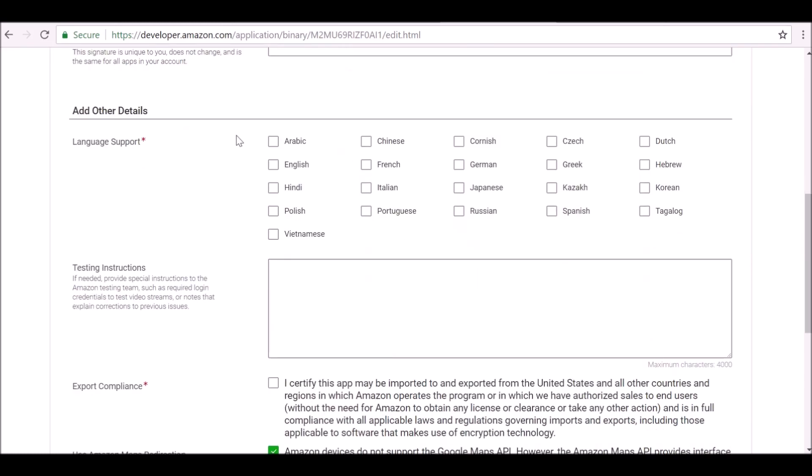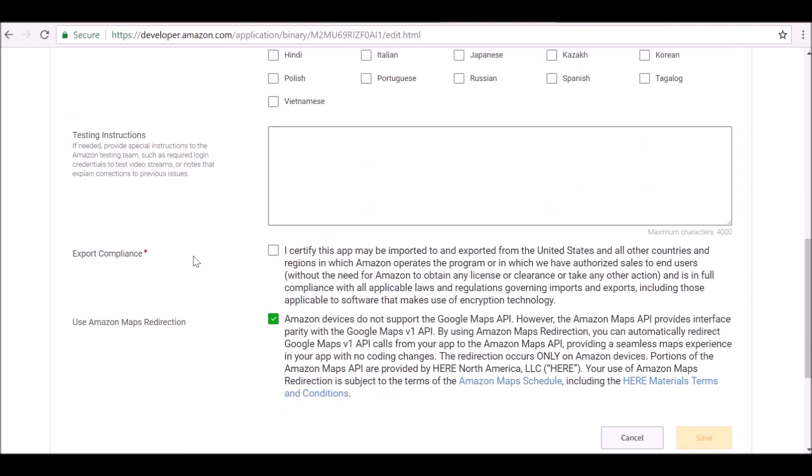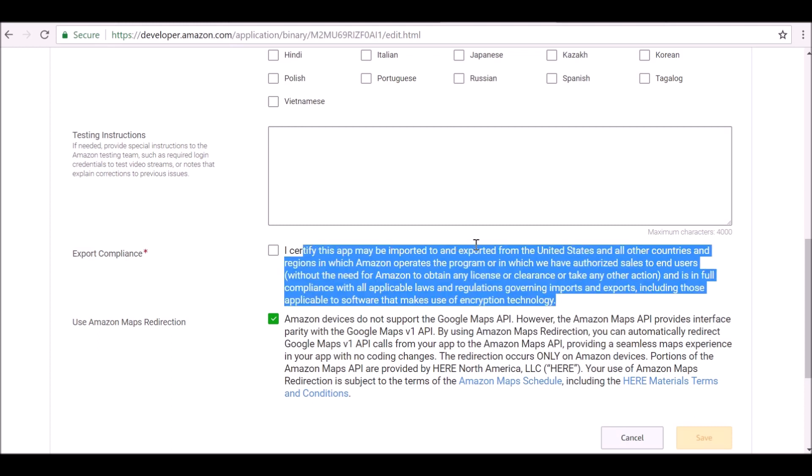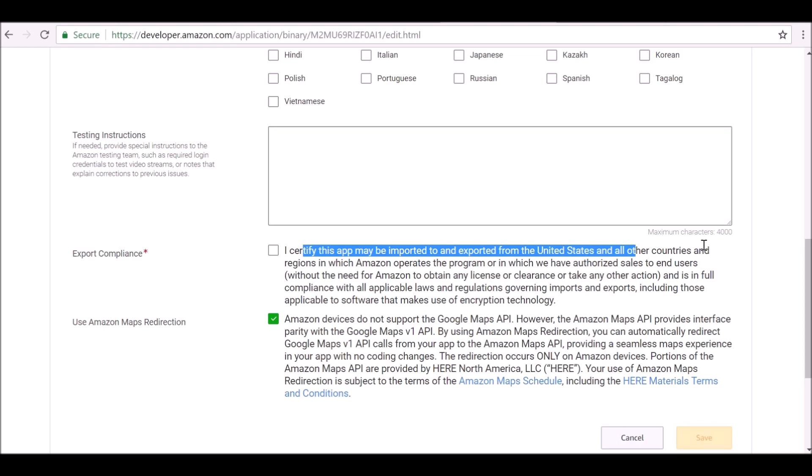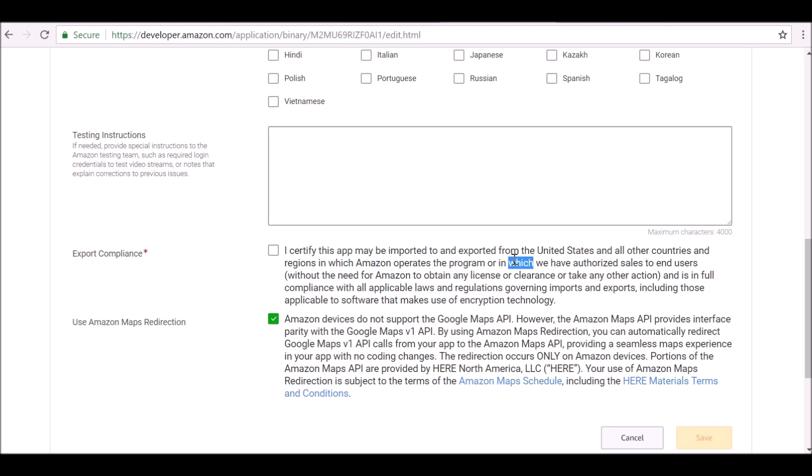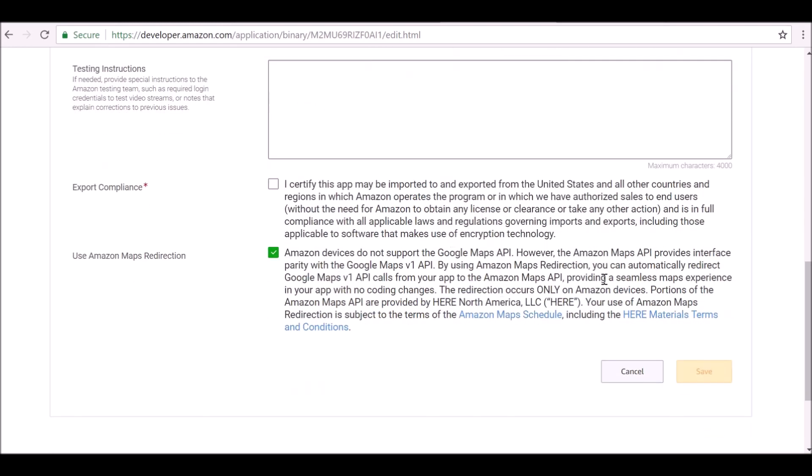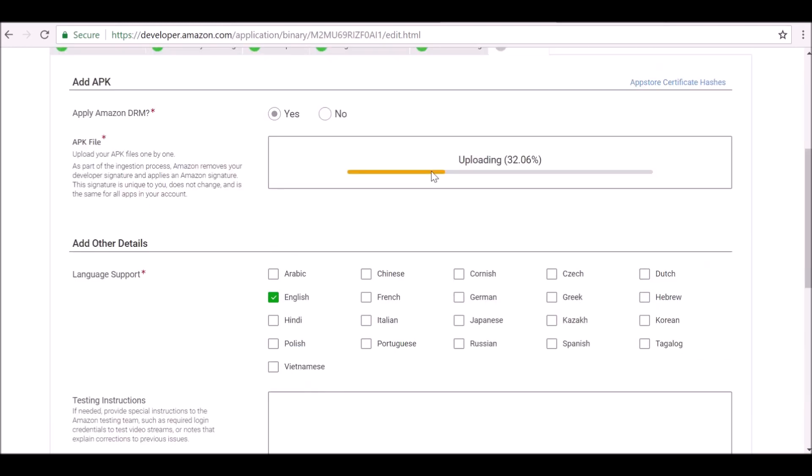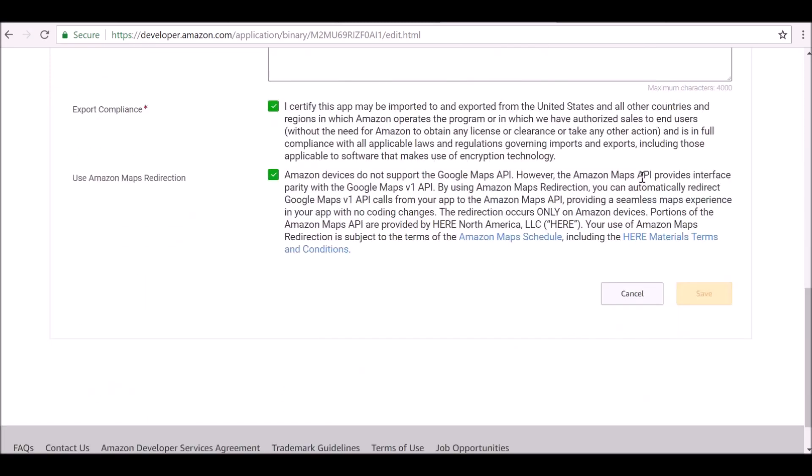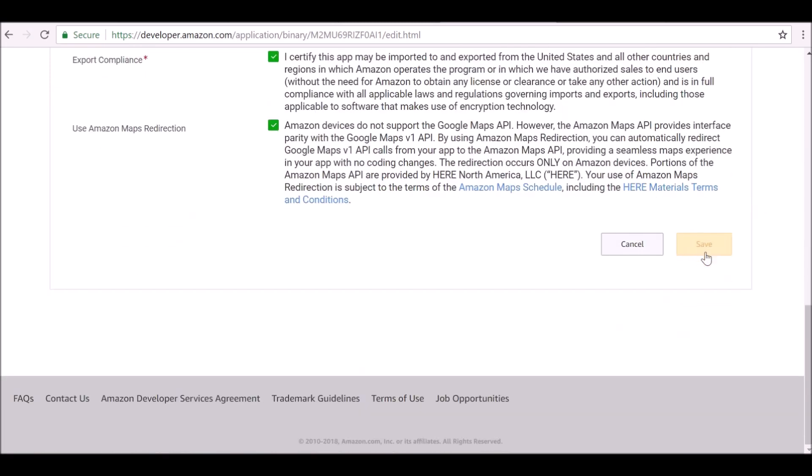Language support: if it's in different languages, go ahead and select the language that it's supporting. Export compliance: you need to make sure you read this. It's just telling you, it's just asking if it's okay to import and export to the U.S. and other countries that Amazon operates in. Again, make sure you read everything.